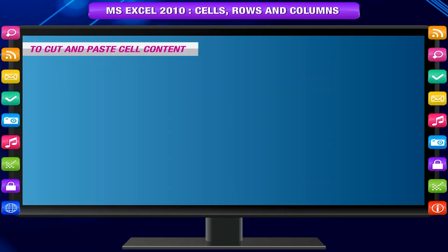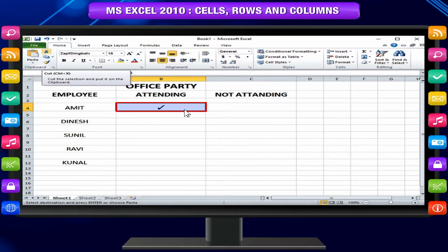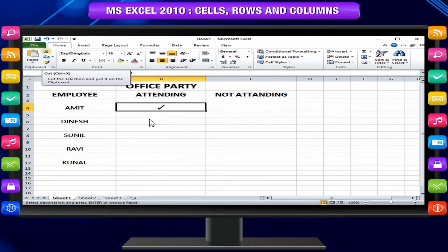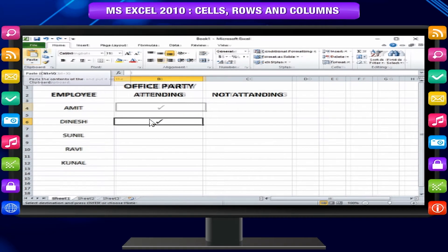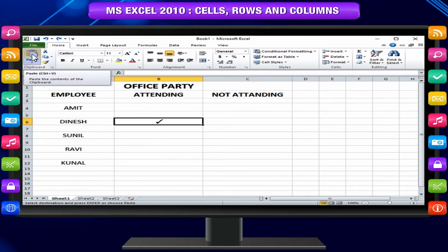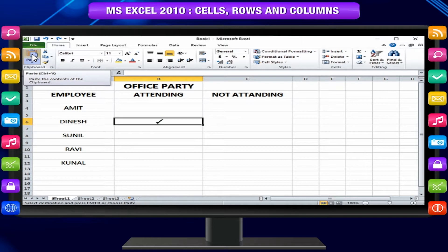To cut and paste cell content, select the cell or cells and choose Cut. Select the destination cell or cells and click Paste. The cut content will be removed from the original cells and entered into the highlighted cells.